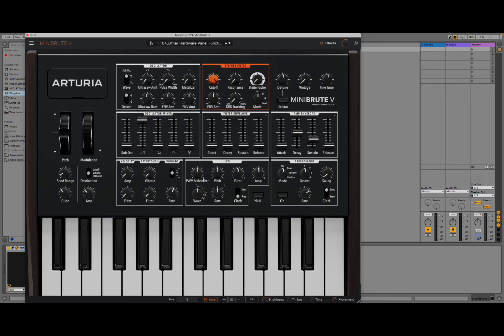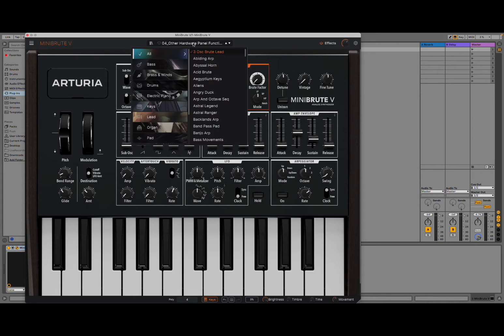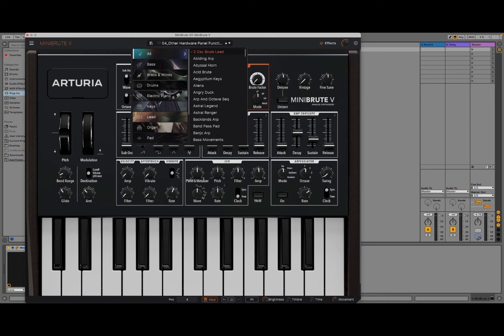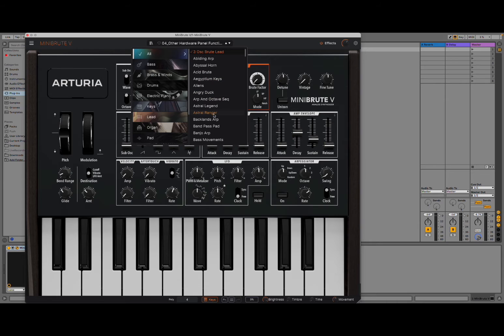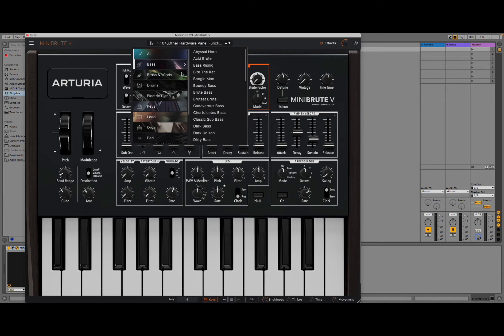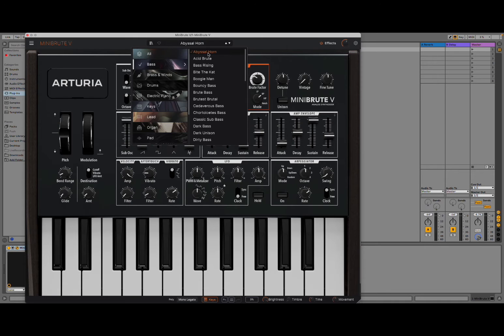Let's start, first of all, at the top here because you have the selection of presets, so it's very simple. Just click on it and you can see all the different categories on the left hand side. And then, of course, you can select your preset. So let's start with basses and let's start to listen to some of the sounds.